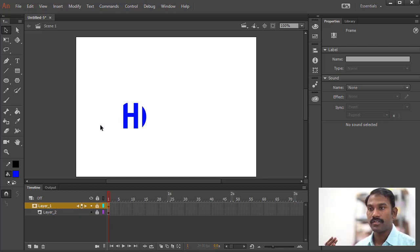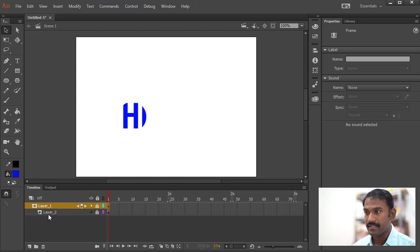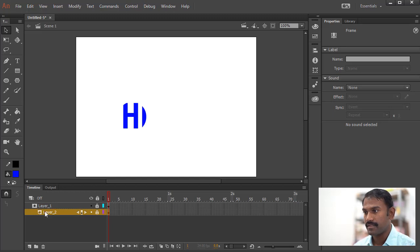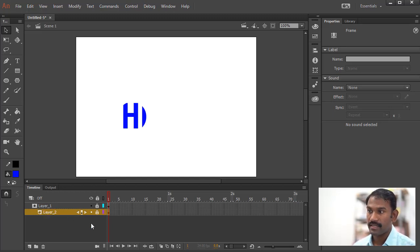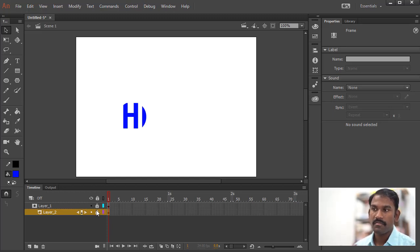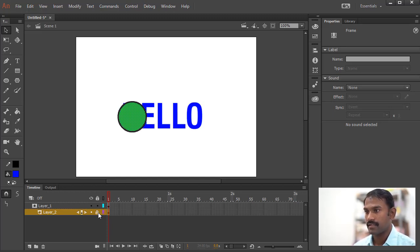You will also notice a few other changes in the layers. You'll see that layer 2 went inside, indented a bit, which basically means that it becomes something like a child to this first layer. And you will also notice that both layers are locked. So if you want to make any further changes, all we need to do is select here to unlock those layers.